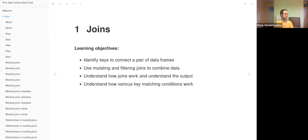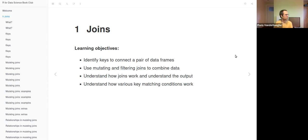Today we will discuss the chapter about joins. The learning objectives are to identify keys to connect a pair of data frames, to use mutating and filtering joins to combine data, to understand how joins work, and to understand how various key matching conditions work. So this may include new terms, but we'll have a look into it.